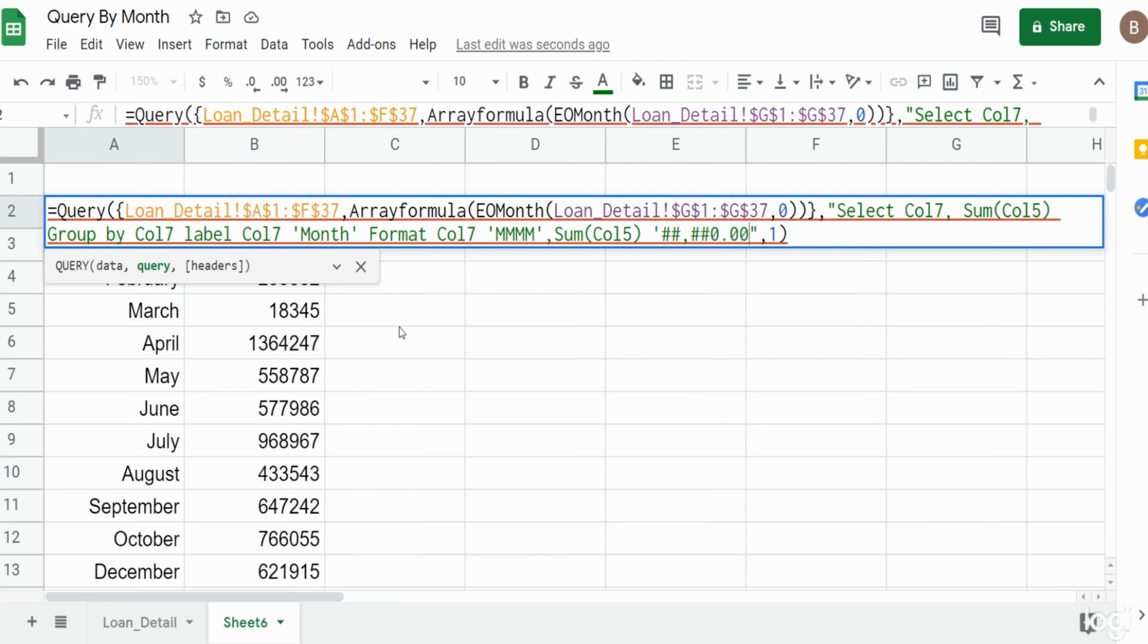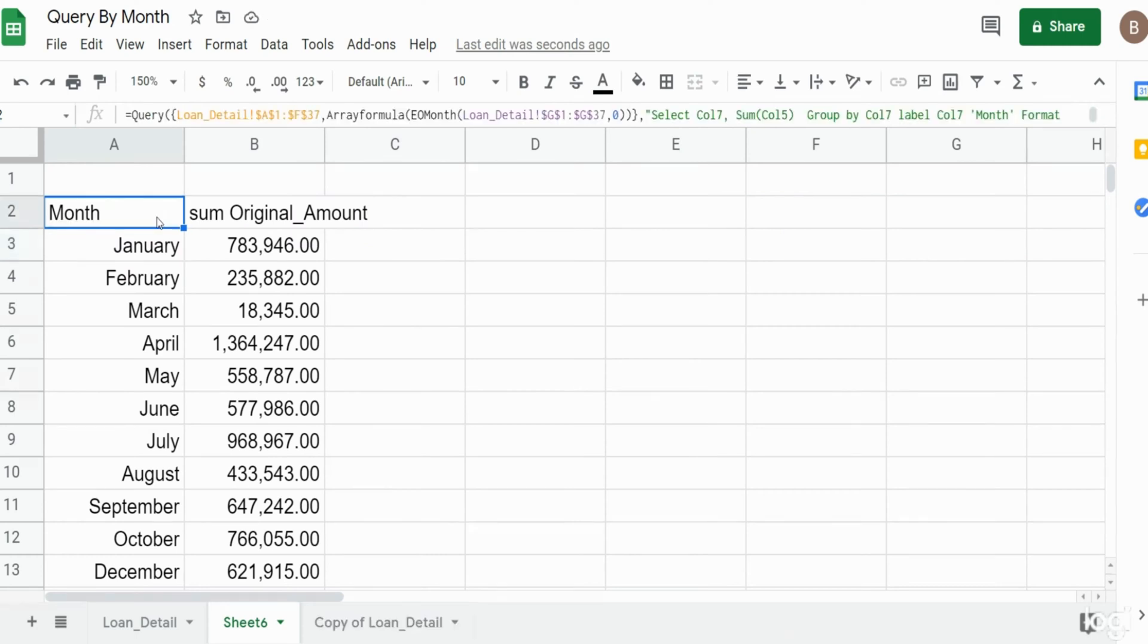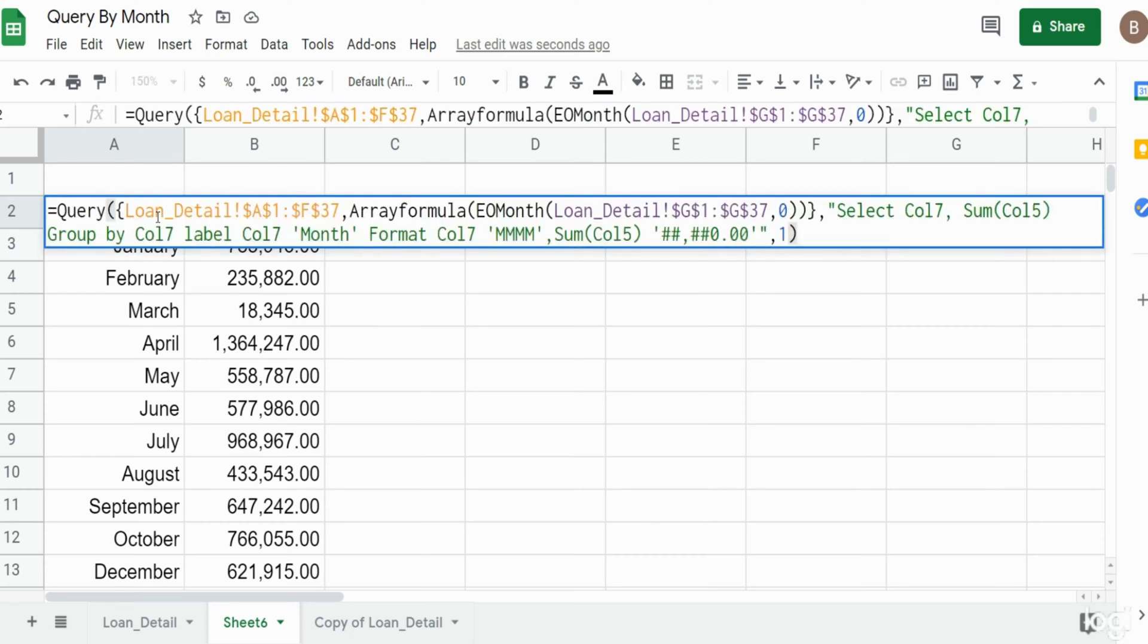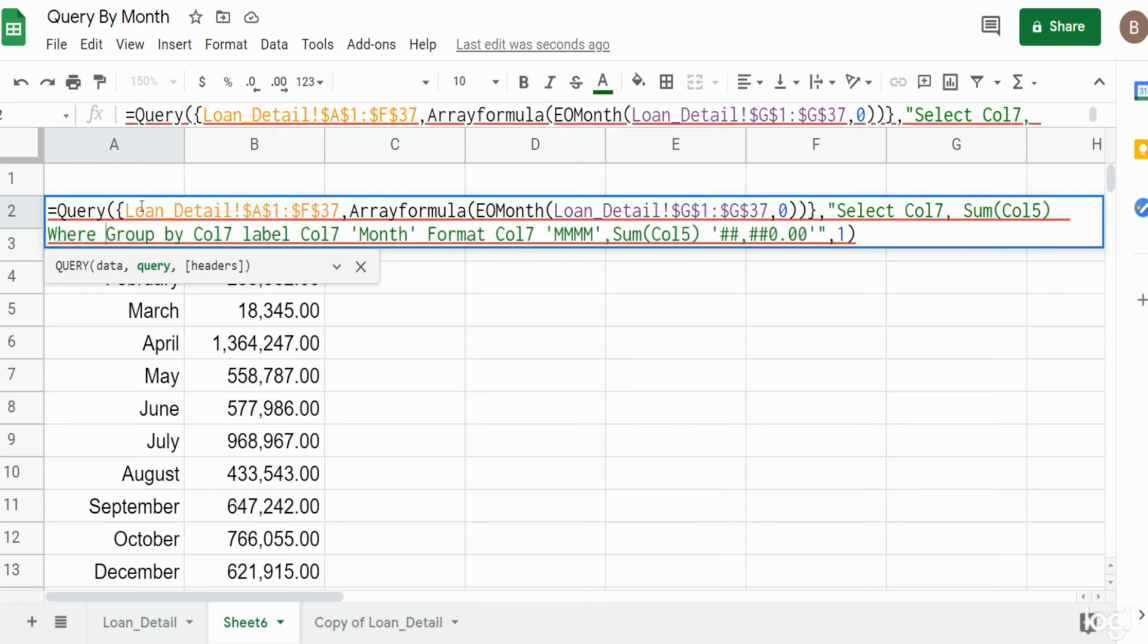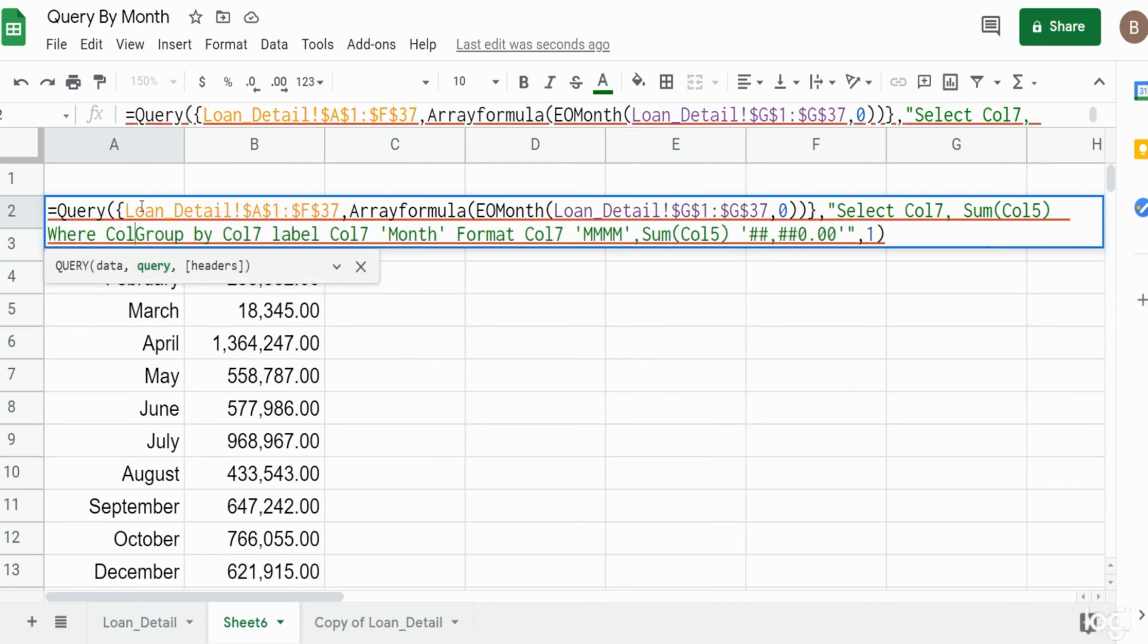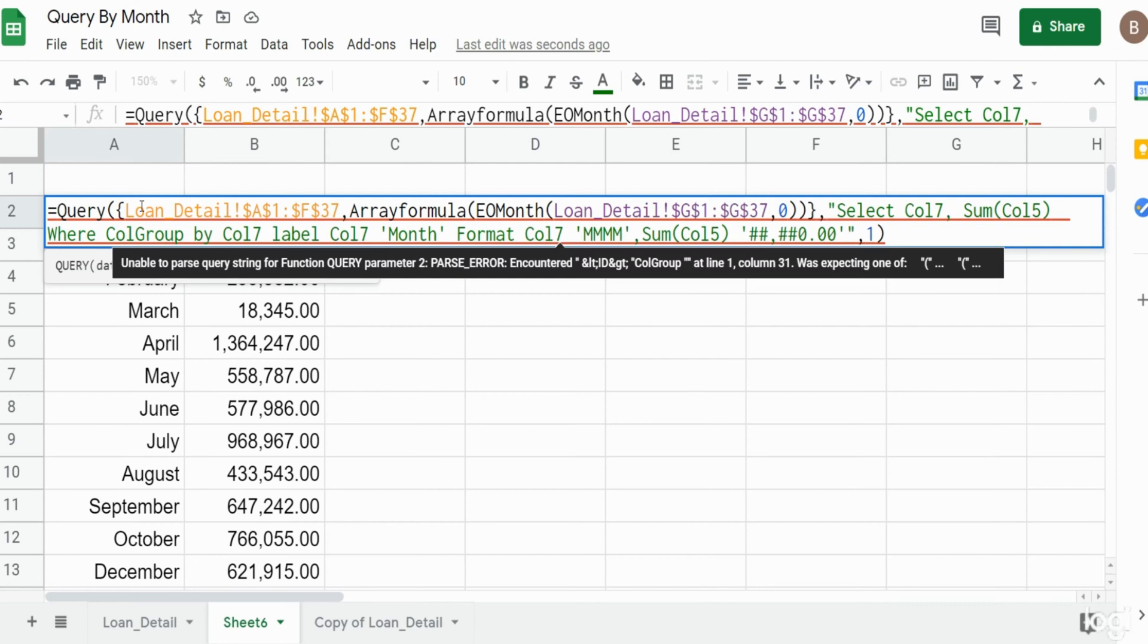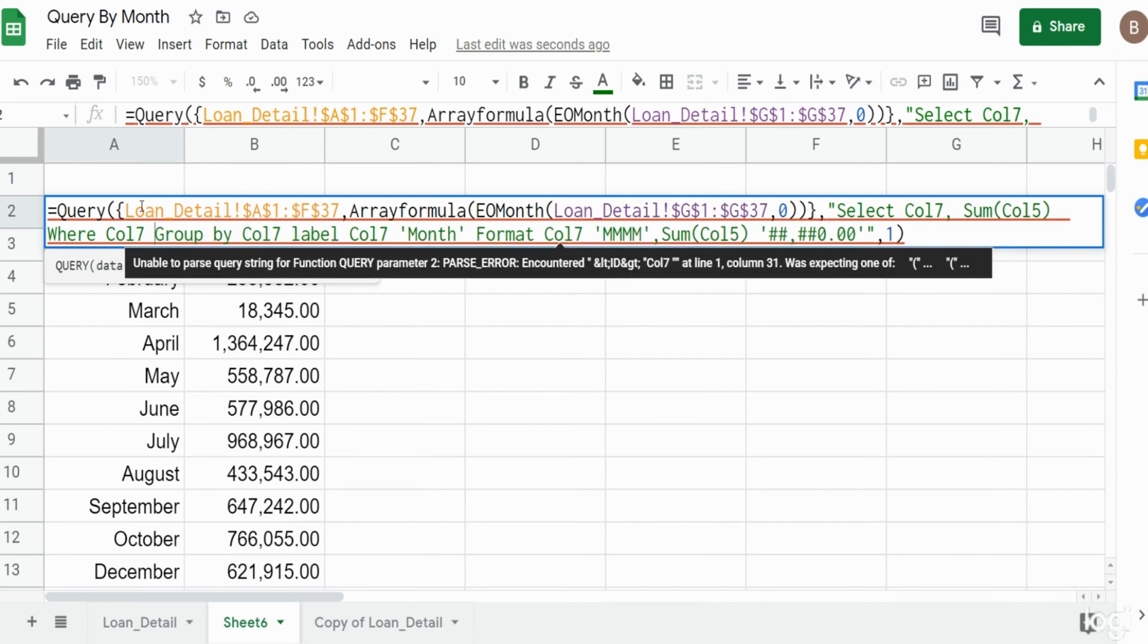Now let's say we wanted to filter this on a specific month. We can hit F2 to go back into our query function. After our last column selection but before our group by, I'm going to insert a where condition. Again, our criteria column is column seven and we want anything in column seven that is equal to the month of May.